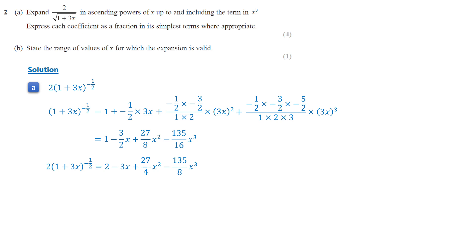For the binomial expansion to be valid, the absolute value of 3x must be less than 1. Dividing by 3, the absolute value of x must be less than 1 third.